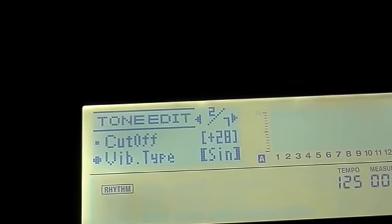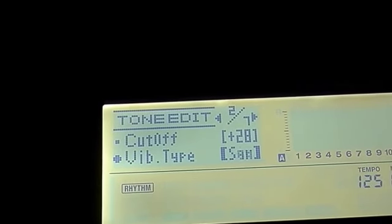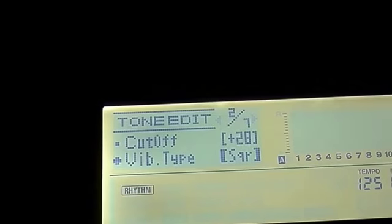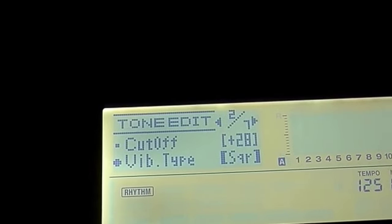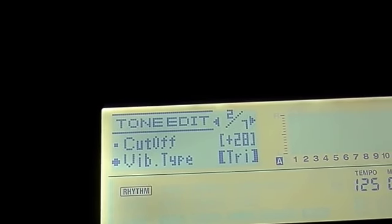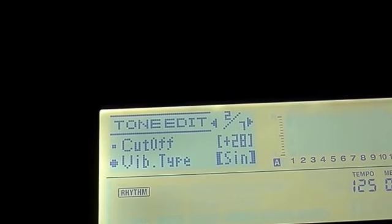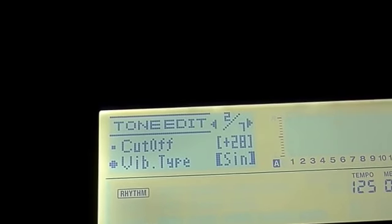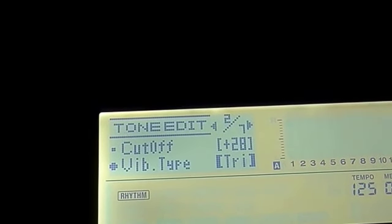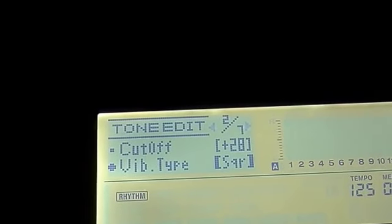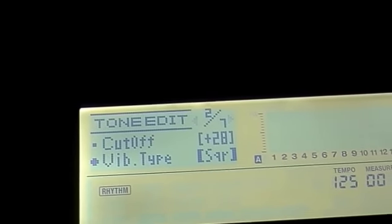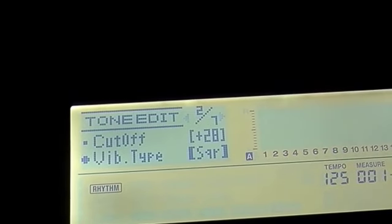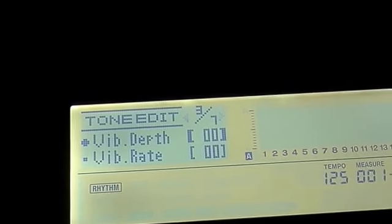Now vibrato type, this is pretty fun. We can select the waveform that our vibrato is going to take. Is it going to be a nice hard square shape, or a really soft triangular sort of shape, or a smooth sine wave? Let's take it to extremes and use the square wave, which of course is a very unforgiving type of vibrato. Very strong.